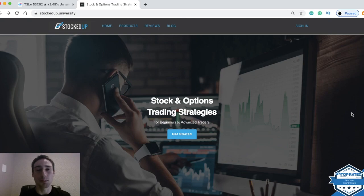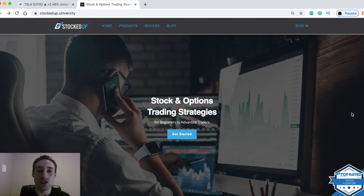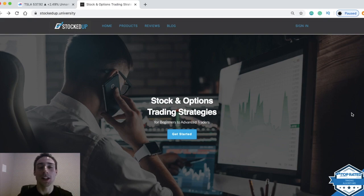What's up guys? My name is Mike D'Antonio, founder and CEO of StockedUp. In this video, we're going to be going over my brand new custom stock trading algorithm.